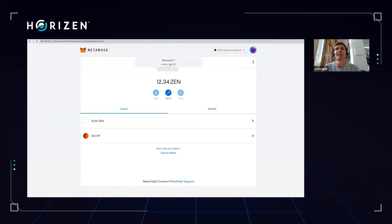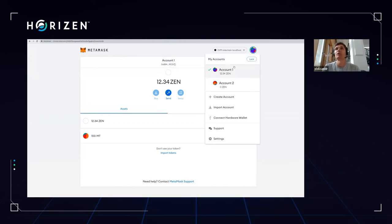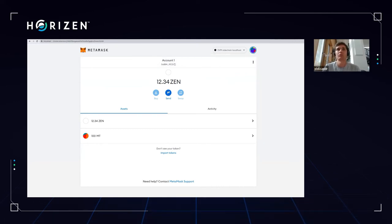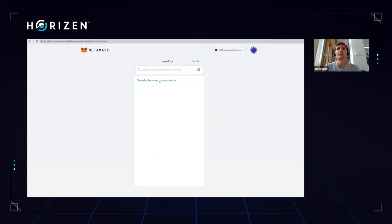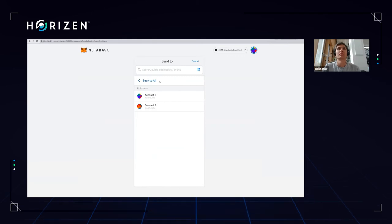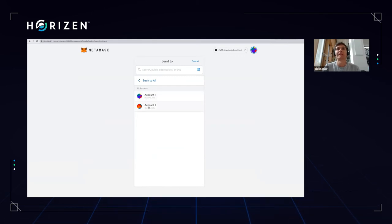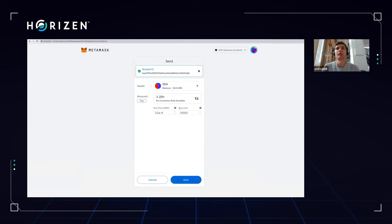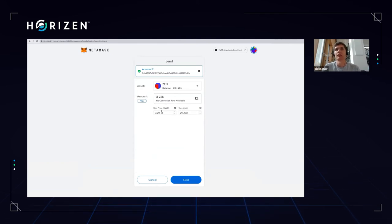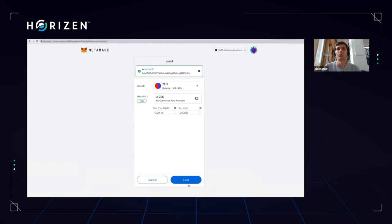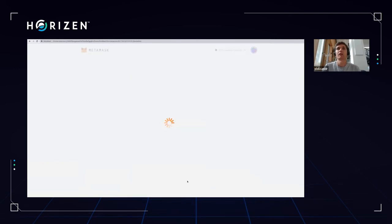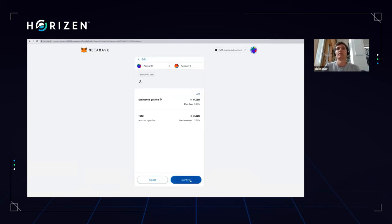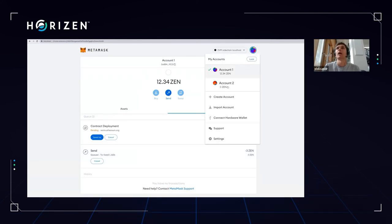We are also able to transfer something between accounts, just a EOA to EOA transfer, so-called in Ethereum. Again, the utility is quite clear. We just choose a destination. Let's send like three coins here. It again, understand what is the gas limit, price. We can do more, but it's fine. And we are going to send this three here.